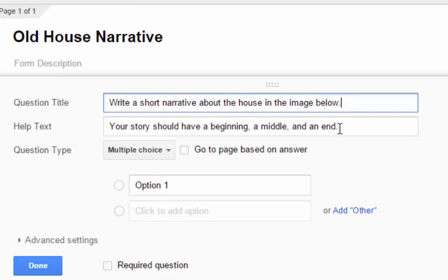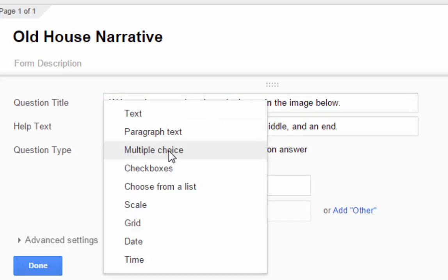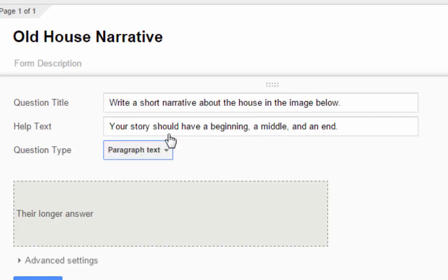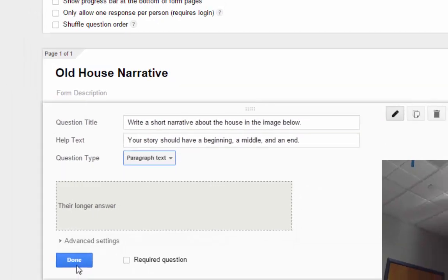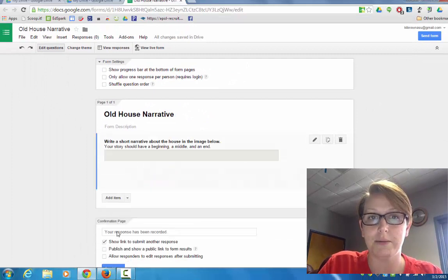Your story should have a beginning, a middle, and an end. So the only thing left to do in this section is click where it says multiple choice. And we're actually going to switch that answer type to paragraph text so our students have a nice big area to craft their answer. And then I choose the blue done button.